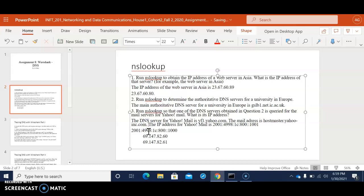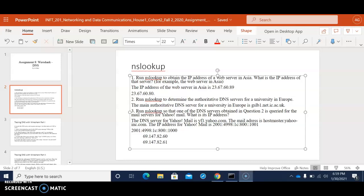As you can see here we already answered all the questions of NS lookup. Next we're gonna do IP comparing in the next video.